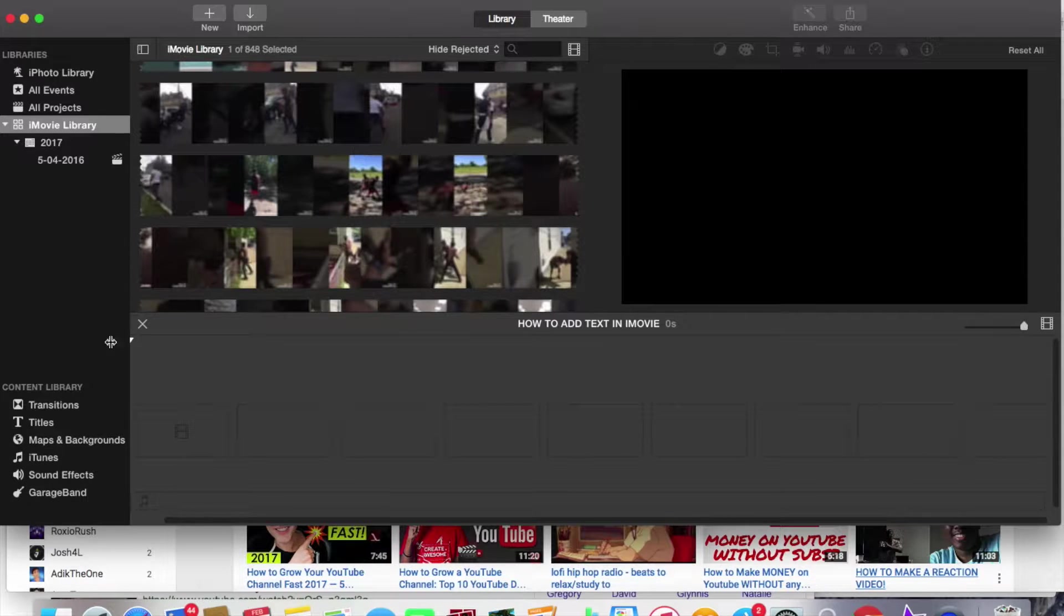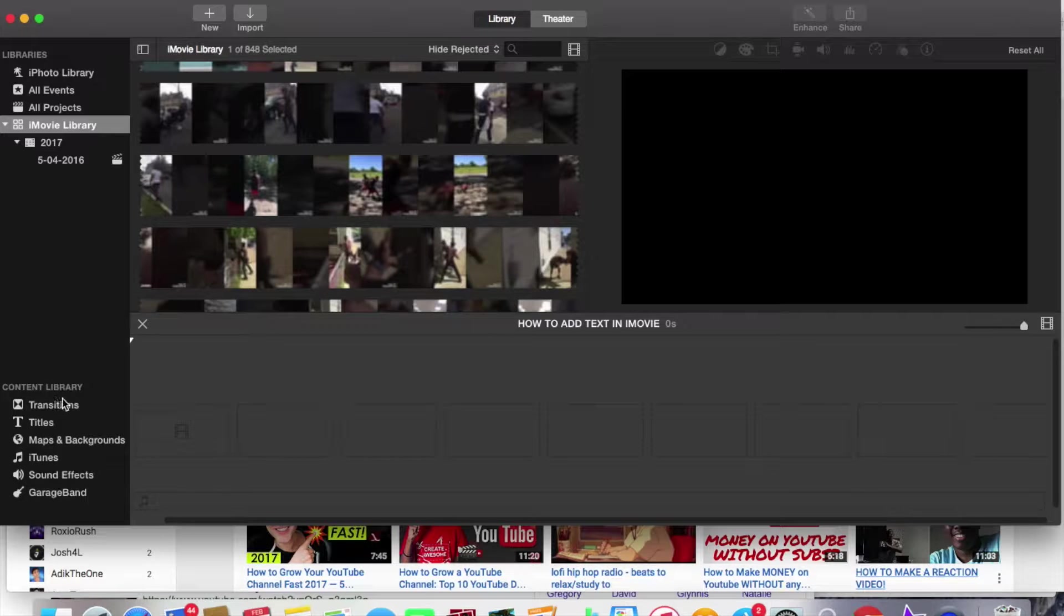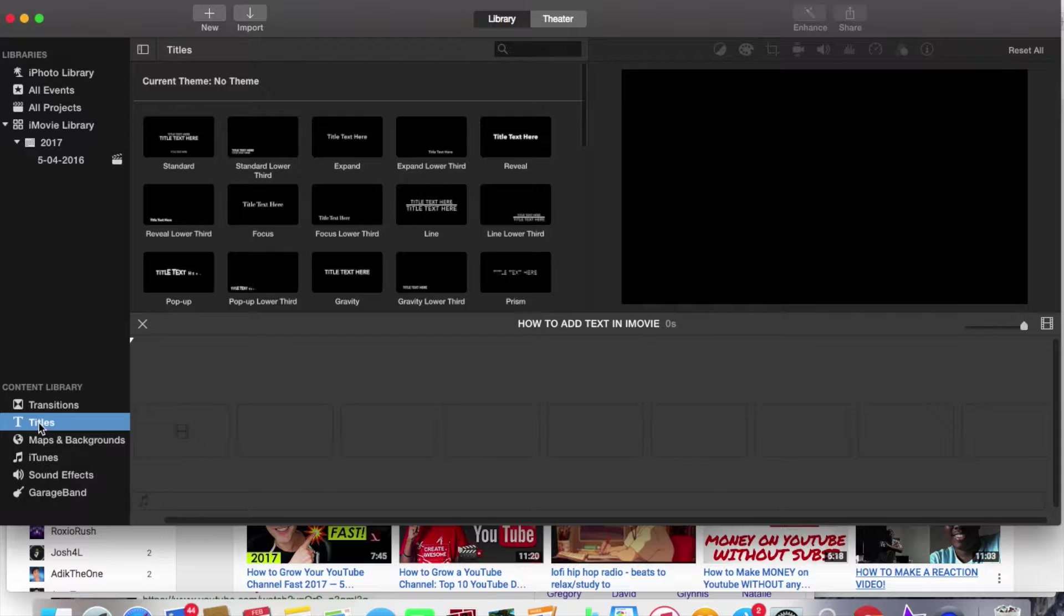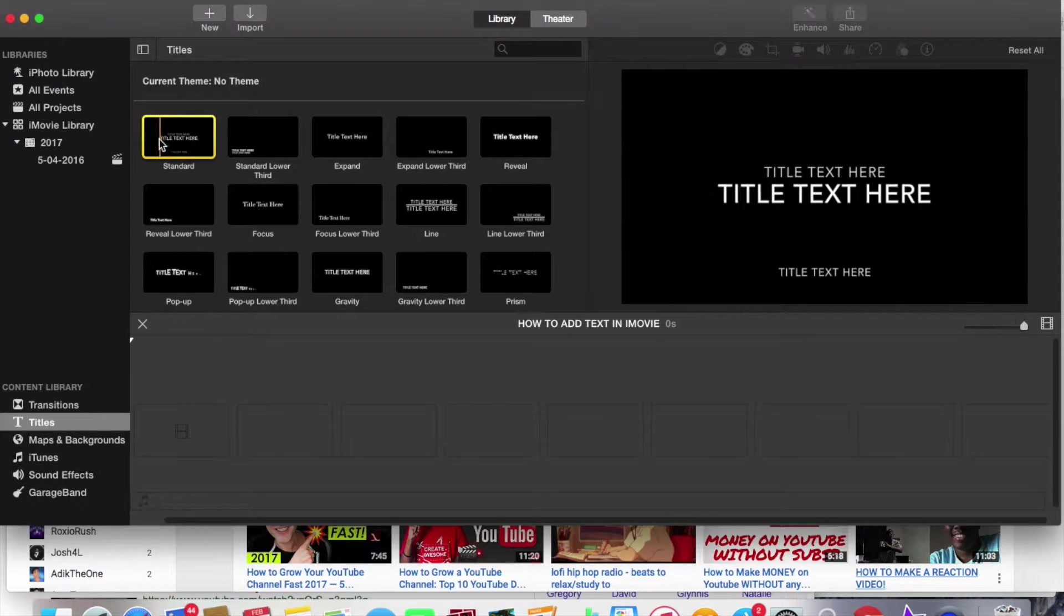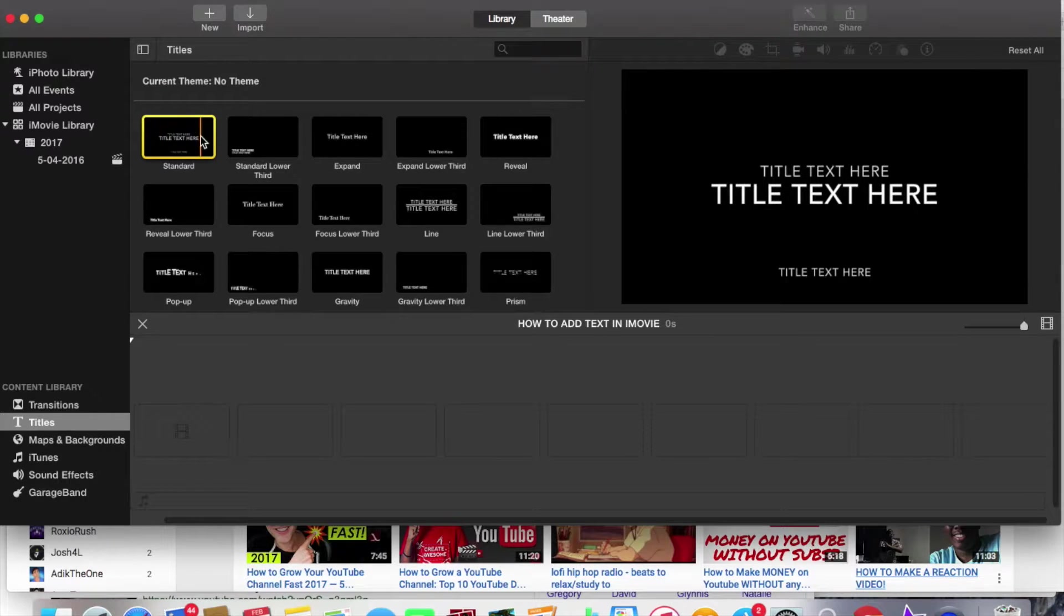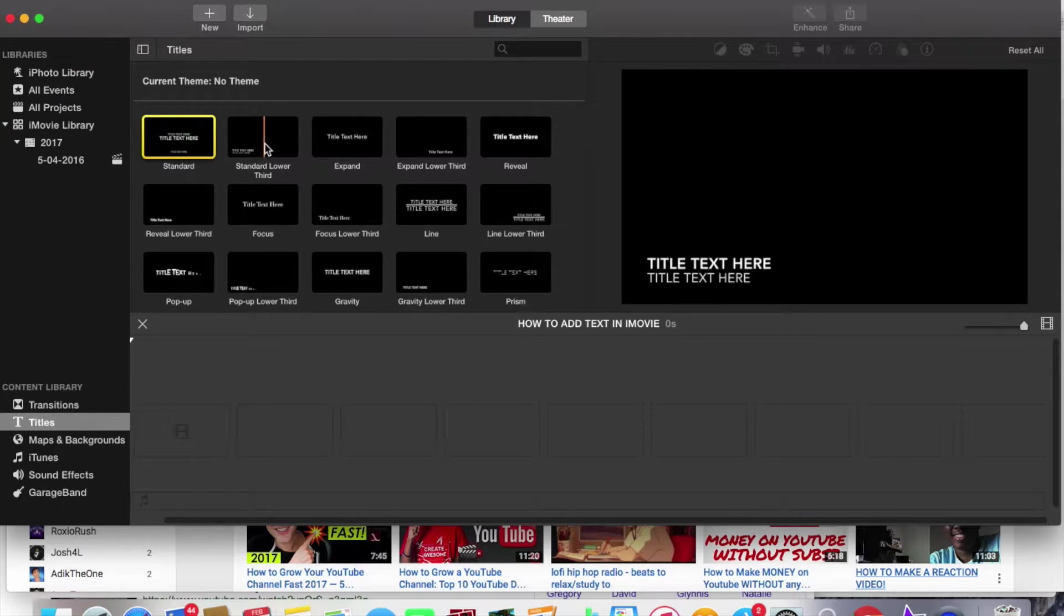Okay so what you're going to have to do first you're going to have to look under content library right here and then you're going to have to press on titles. And what you can do you can choose from each little theme right here and each one has their own little animation added to it.